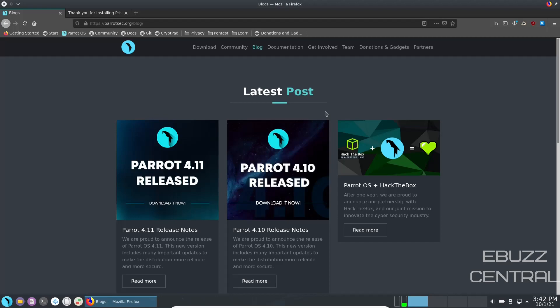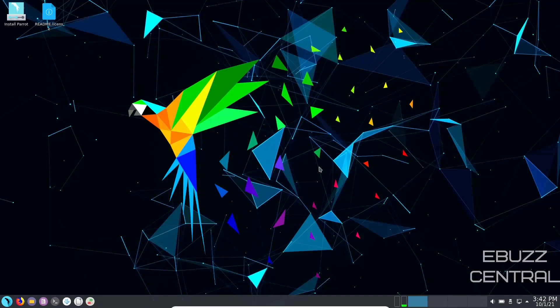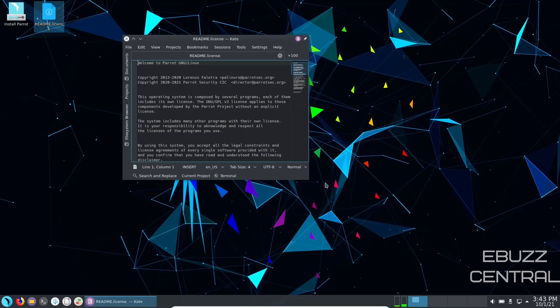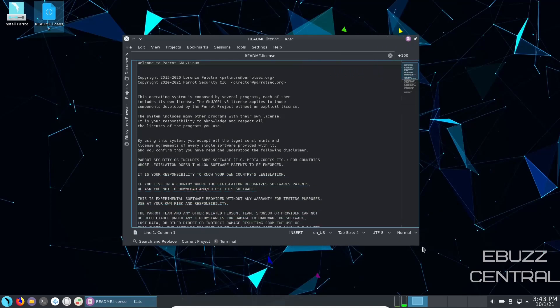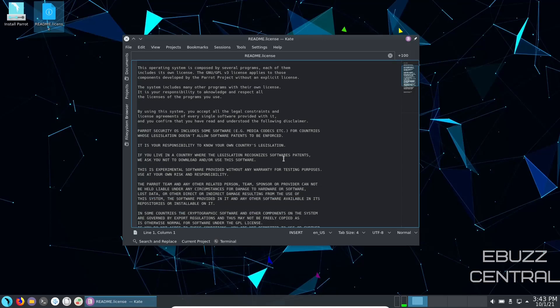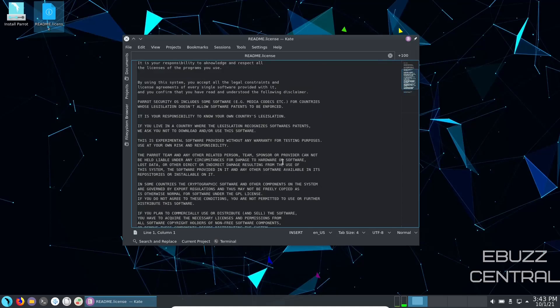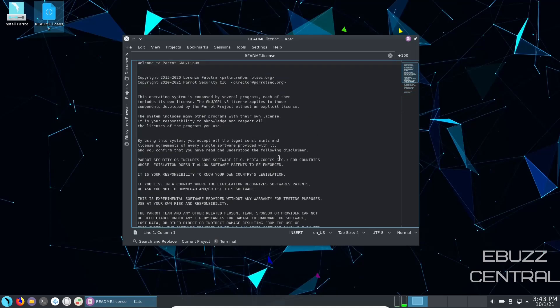It's parrots sec.org. So let's go ahead and close out of this. If you download the Home Edition, throw it on a USB or put it in a virtual machine, this is the screen you're met with. There's no welcome screen. You've got install Parrot OS up here and you've got the readme license right here. Let's go ahead and read that. And when you open it up, it just gives you a small welcome. It includes the copyright operating systems composed of several programs. This is just a readme. If you want just a little bit more information, you can scan through that real quick.